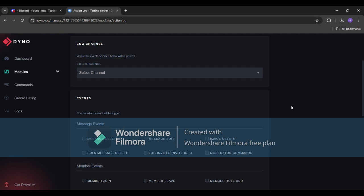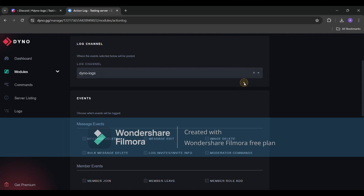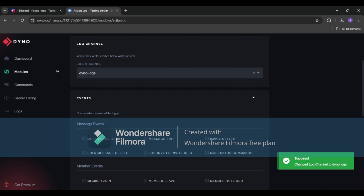Next up you'll want to specify where you want these logs to be stored. Click on the log channel option and select the channel where you want Dyno to dump all the juicy details. I recommend creating a dedicated channel for action logs to keep things organized. Plus it makes it easier to review and track down any suspicious activities.